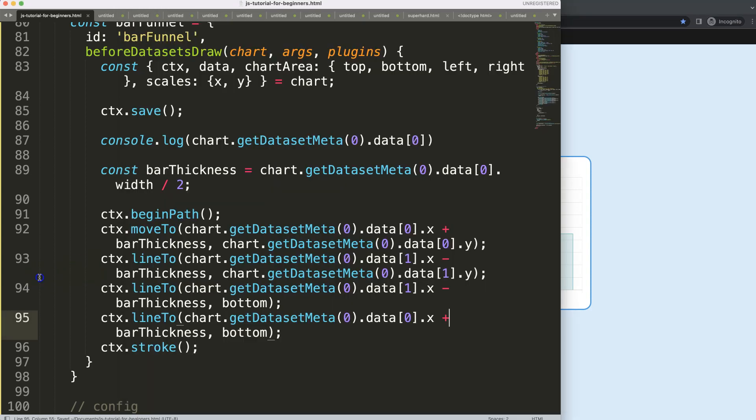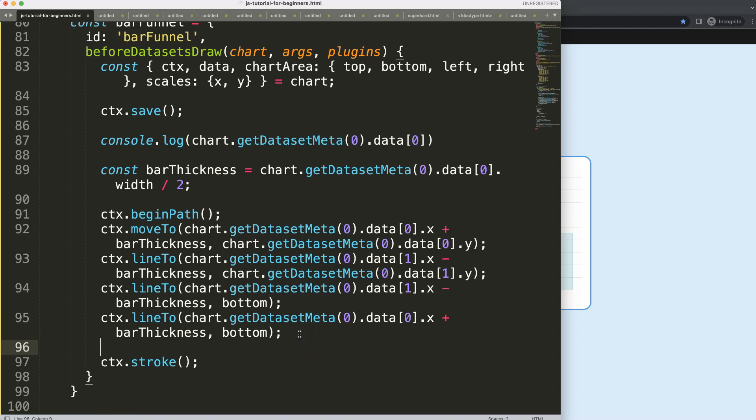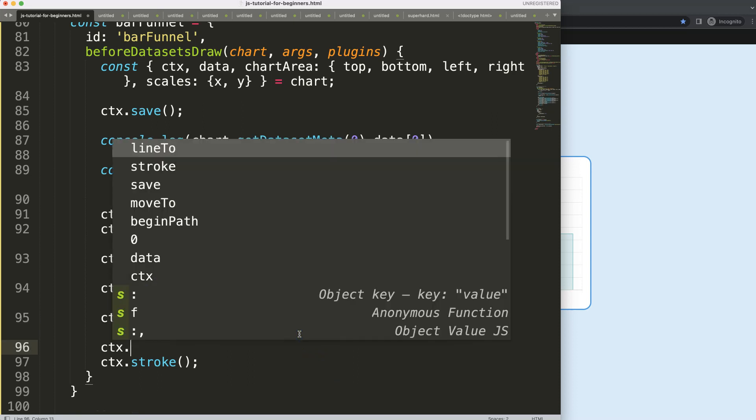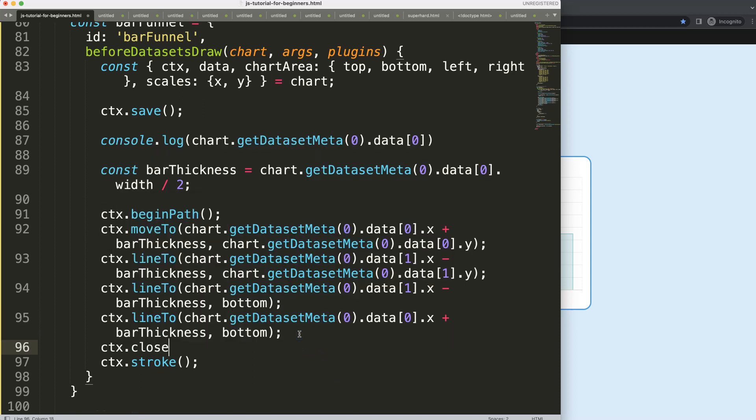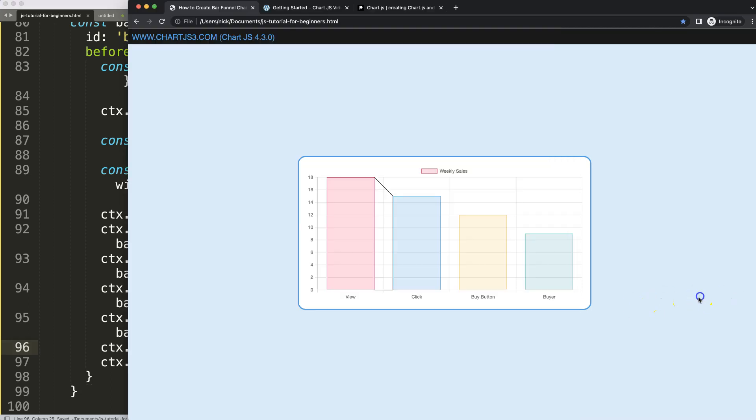Now I can go up here, or what you could do is very simple. We have this begin path. What I can say here now is ctx.closePath, which will automatically close that line. There we are.